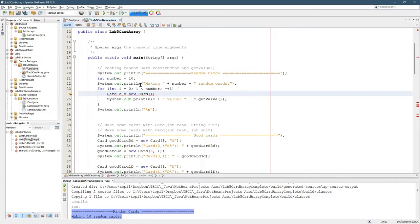Now NetBeans can automatically generate these methods and it will generate them in the right place, but I want to show you how we can determine where they should go.